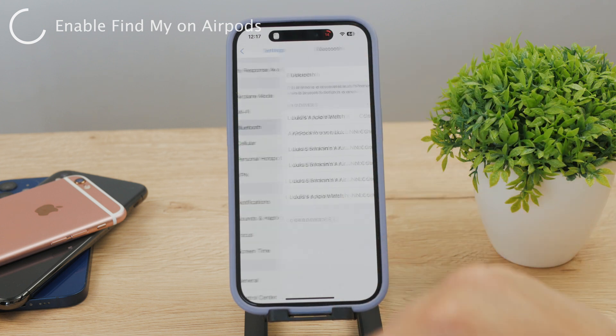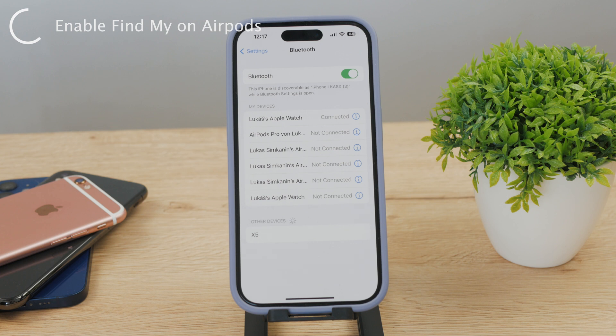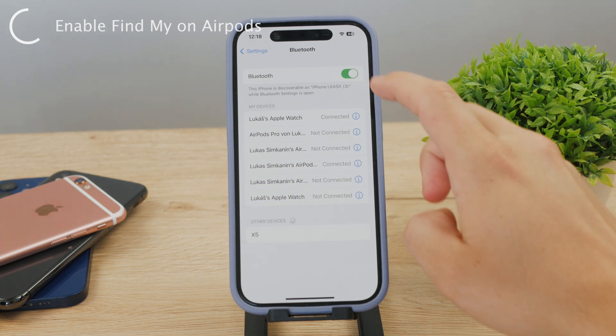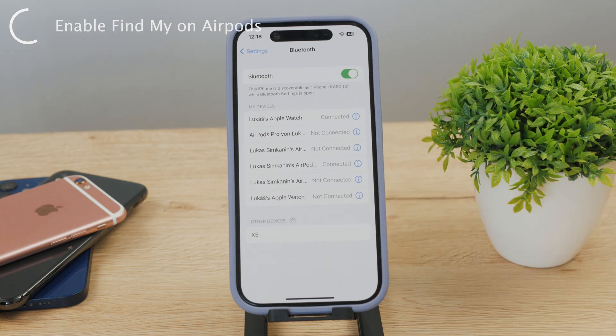You'll be able to see all of your Bluetooth devices and the AirPods that you want to add to Find My should be part of the list. There should also be the word 'Connected' next to them.